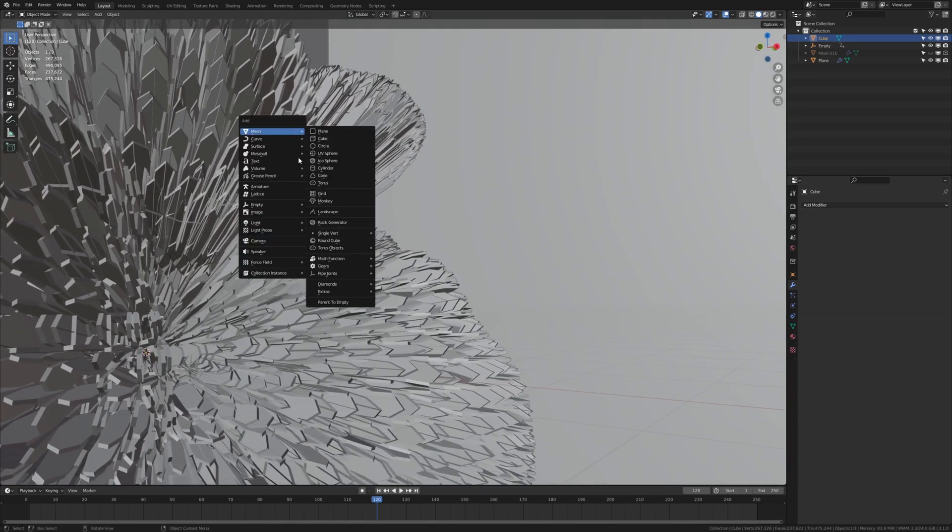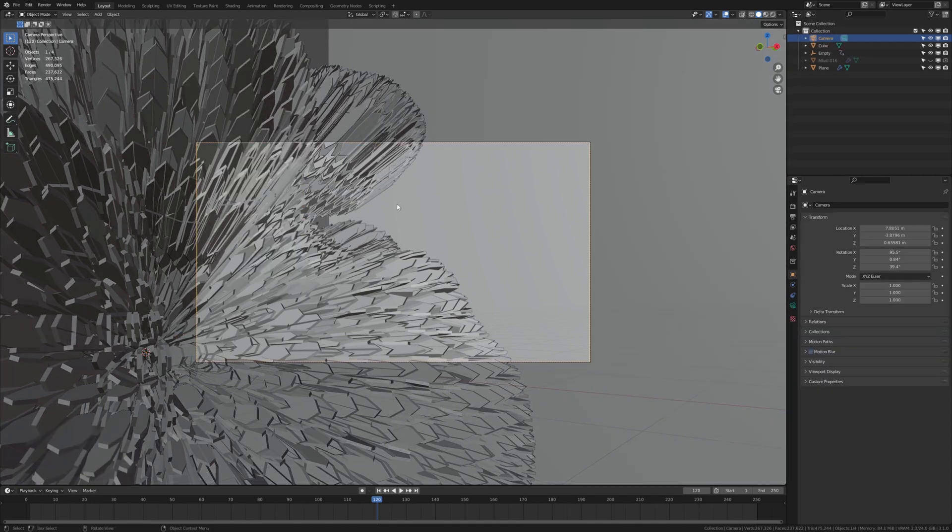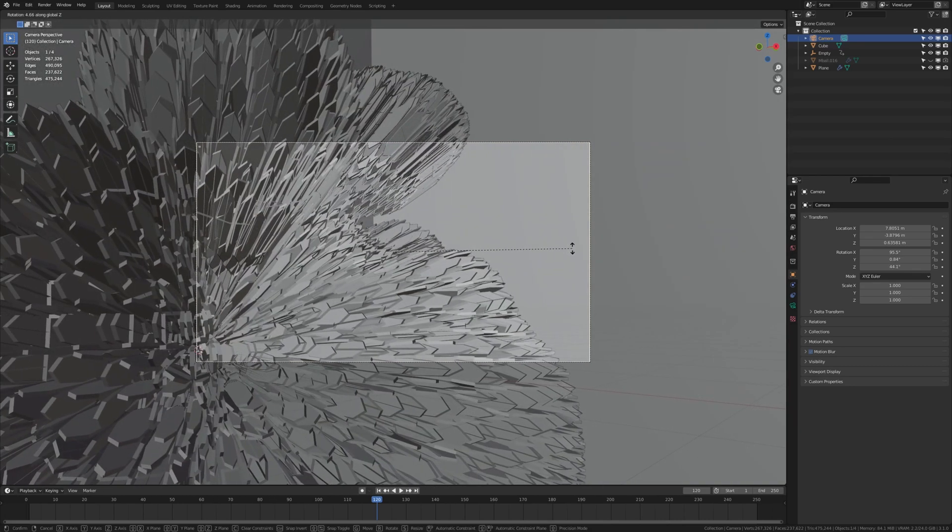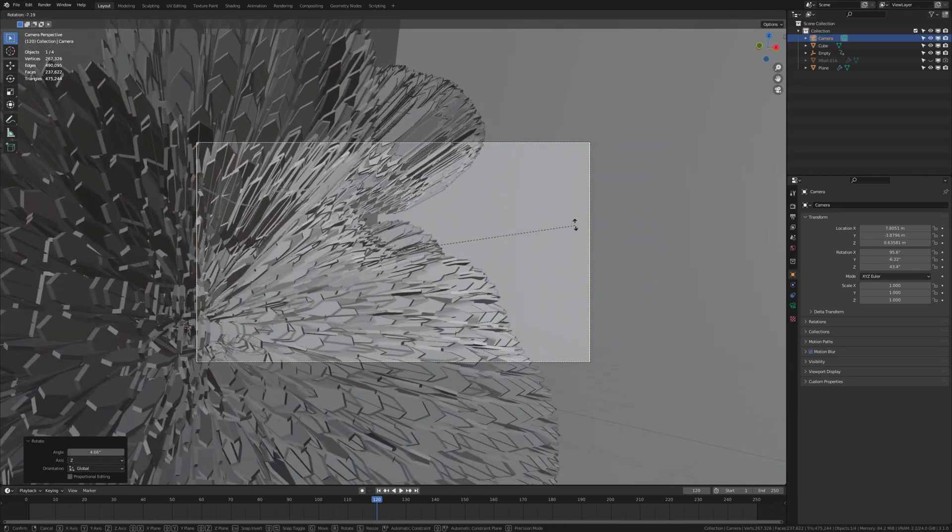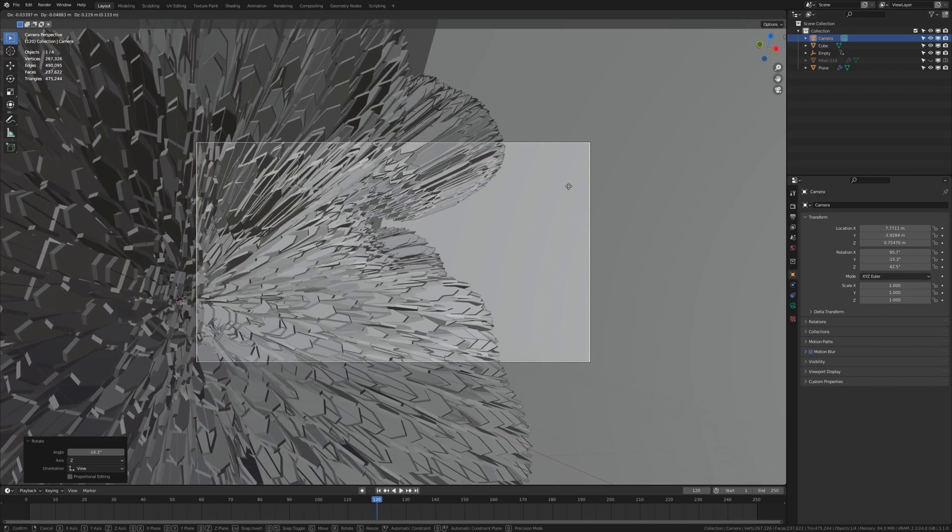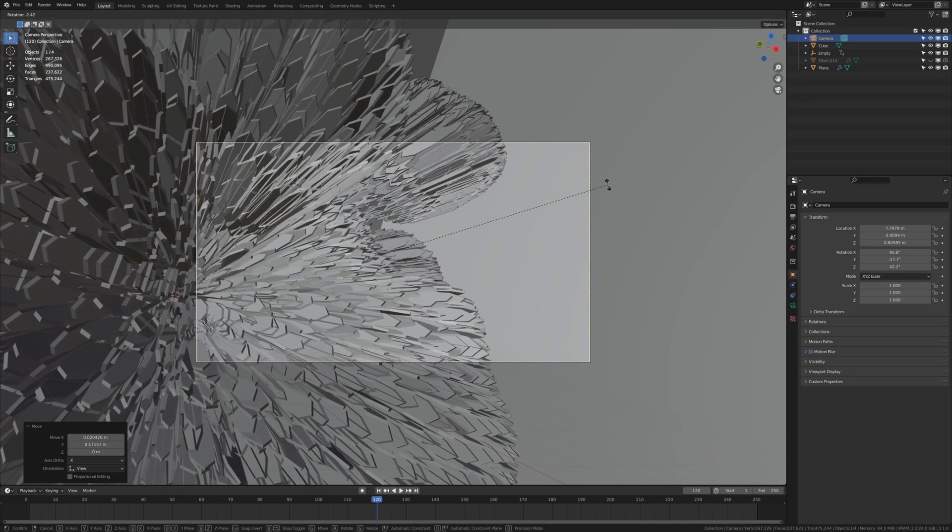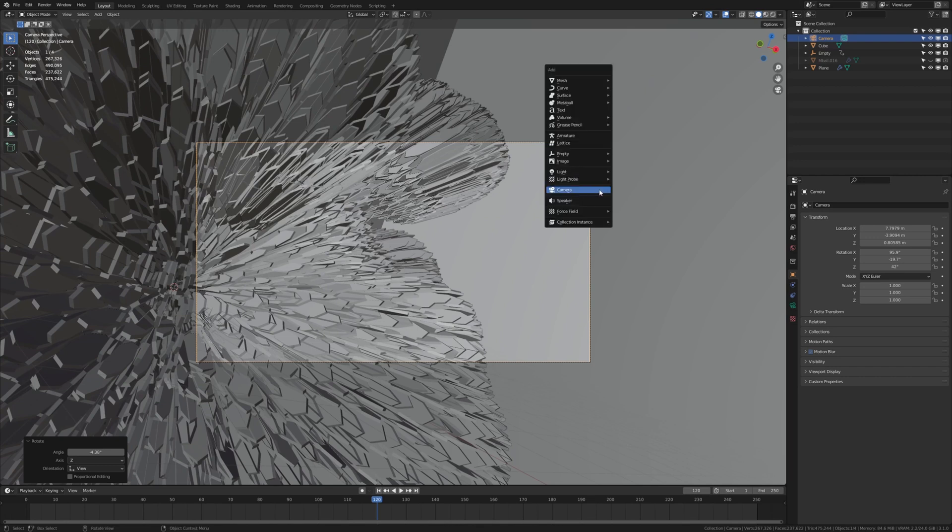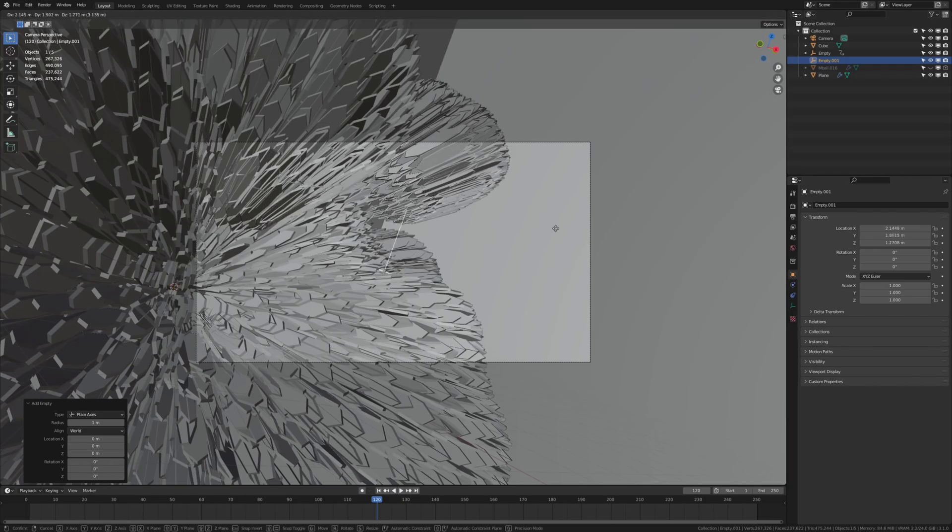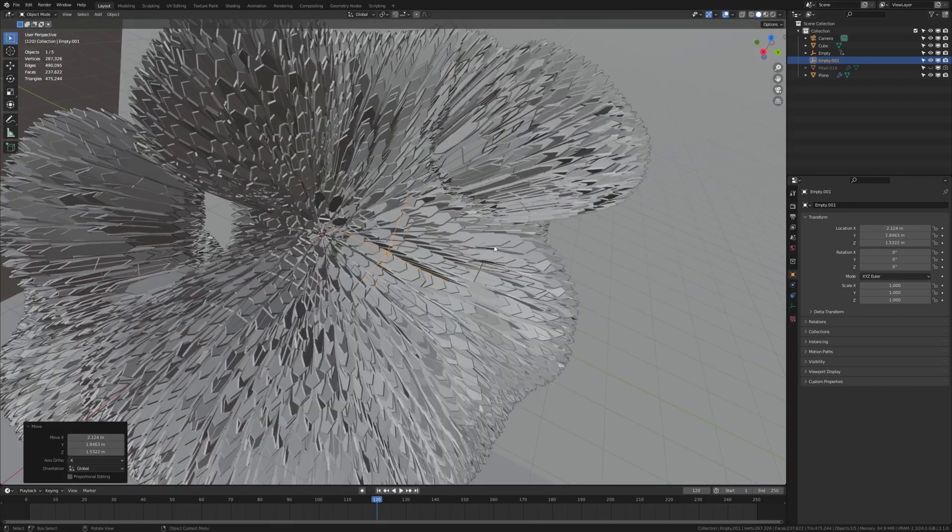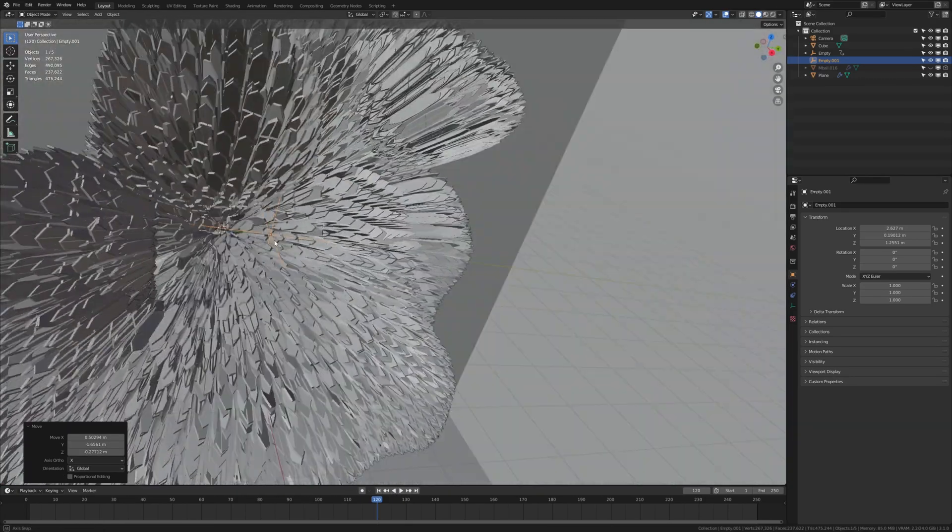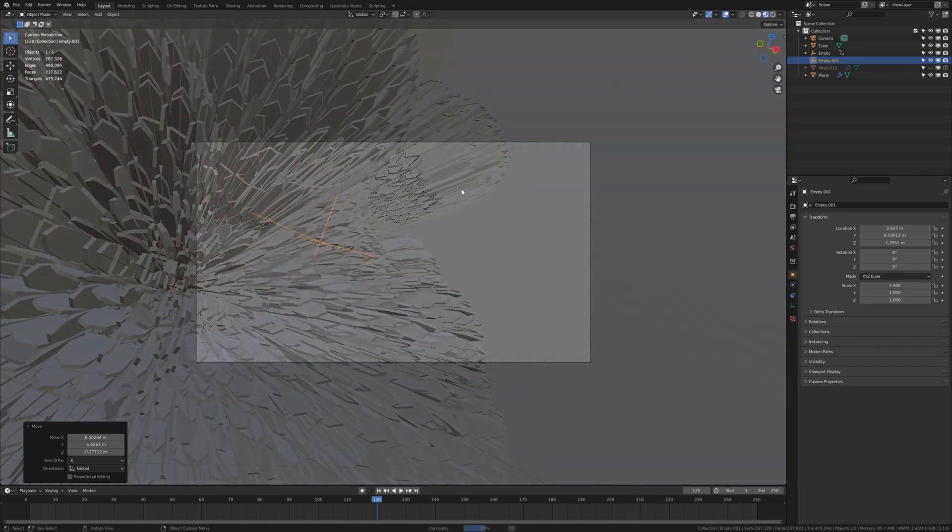Shift A, add a camera. Control numpad 0 to go into camera view and rotate it in the Z axis, like this for example. Now let's add an empty. This is going to be the focus point of the camera and the lights that we are going to add in a second.